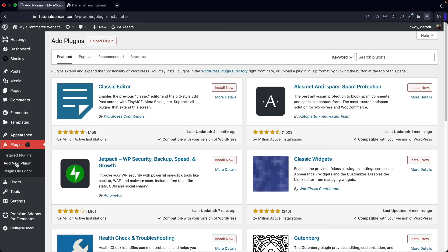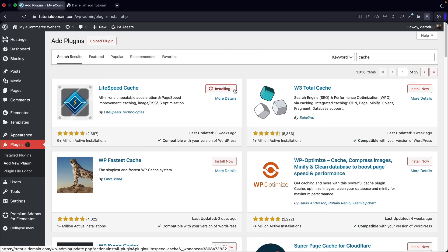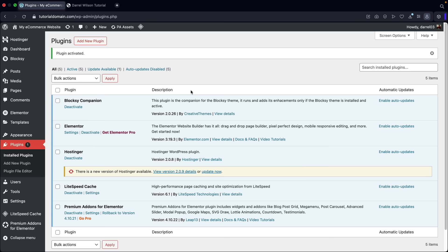The last plugin we're going to install is a caching plugin. Go to add new plugin and search for cache — C-A-C-H-E. The plugin we're going to install is called LiteSpeed Cache. We'll install another plugin near the end of the video that will make your website blazing fast, but for now let's go ahead and activate this plugin.